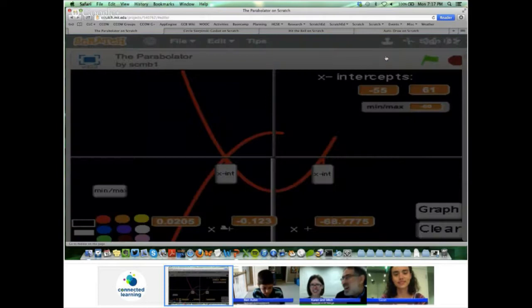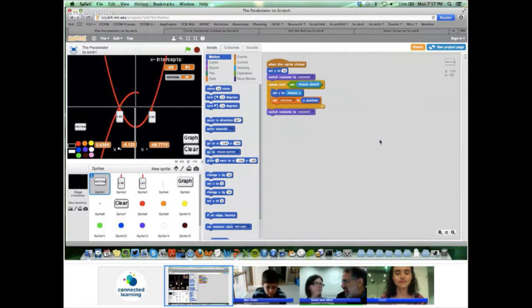People liked the Parabolator so much that it inspired me to make more similar projects graphing trig functions or ellipses. I've always been surprised by how many Scratchers make different types of tutorials to help people learn things — sometimes about Scratch itself, like how to make a scrolling background, and others to help learn various mathematical ideas or how to help draw.